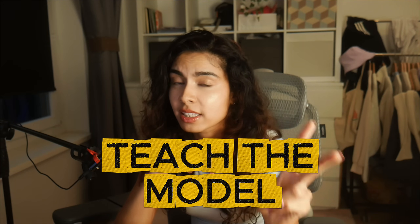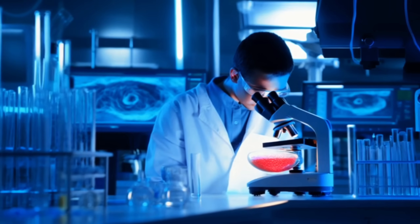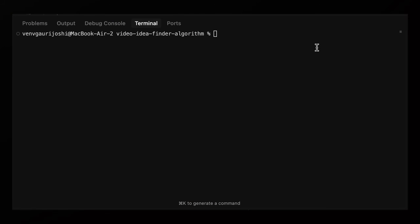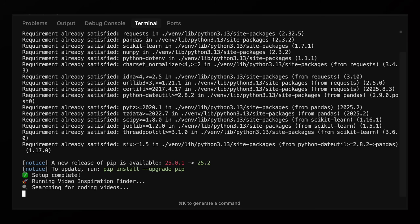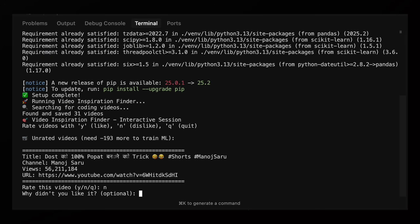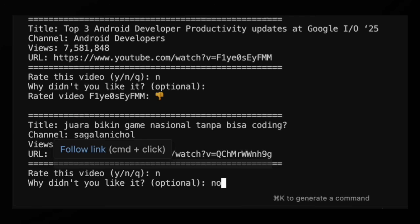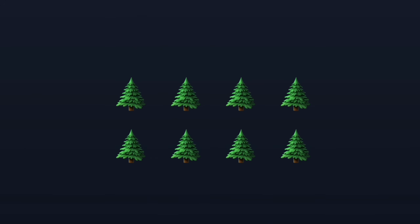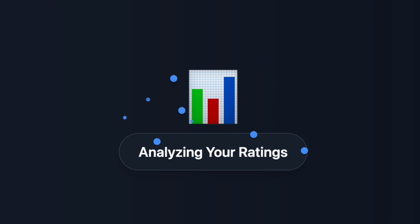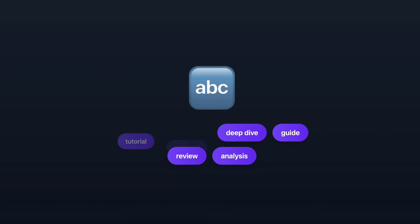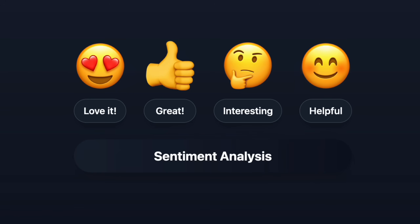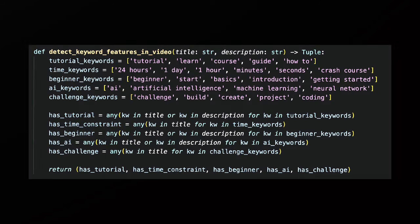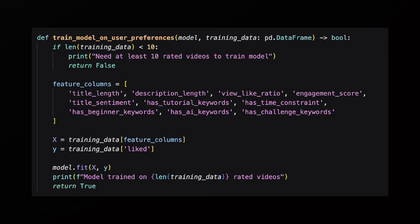Step two is to teach this thing my ratings and understand what I like and dislike. I basically want to create an AI clone of my creative taste — this is what my computing degree has led to. I'm going on a rating spree, opening up videos, seeing if I'll be into them, and rating yes or no with some feedback. Behind the scenes a random forest machine learning model is analyzing patterns in my ratings: video durations, view counts, keywords, and the sentiment of my feedback. It's building a mathematical model of my creative taste and hopefully learns over time.